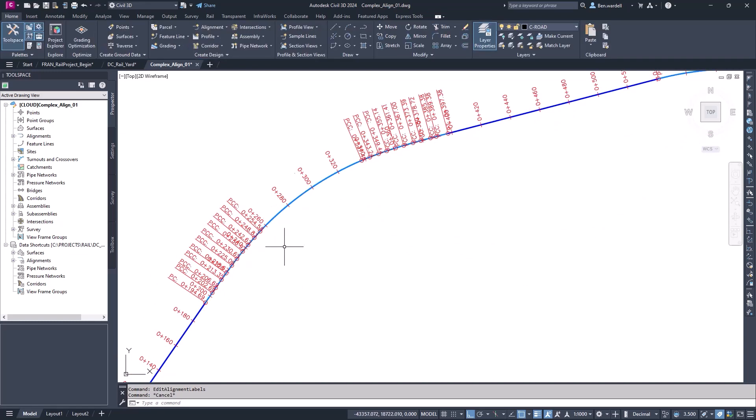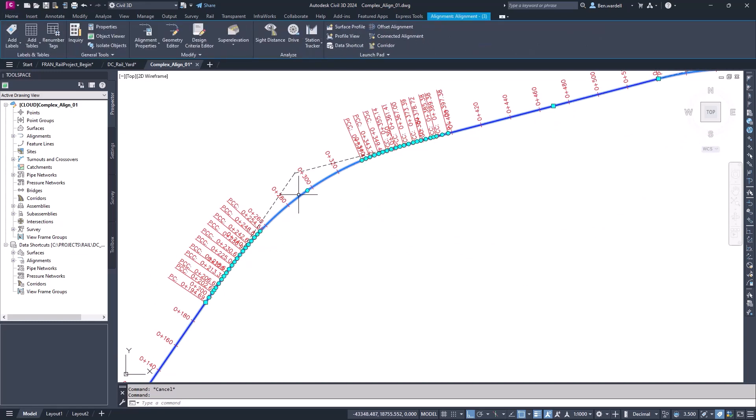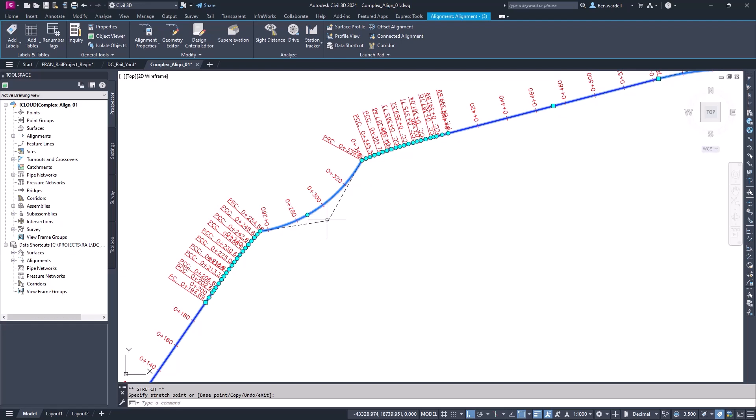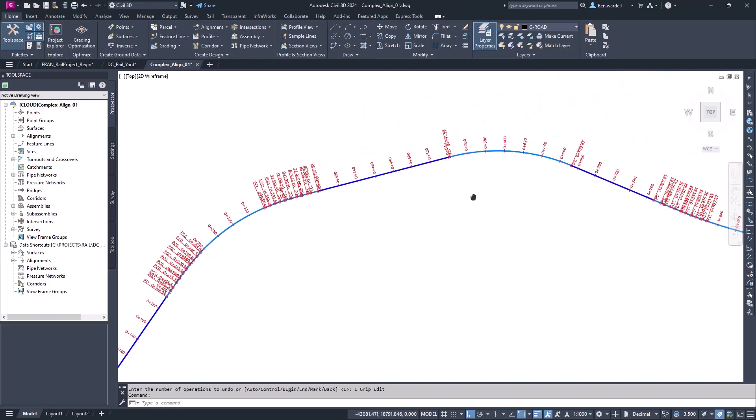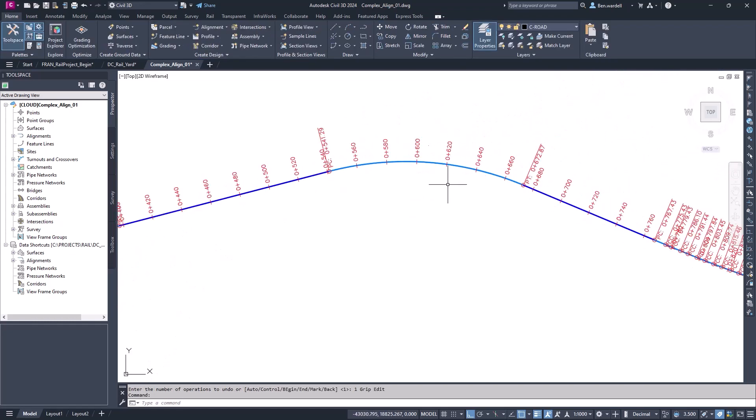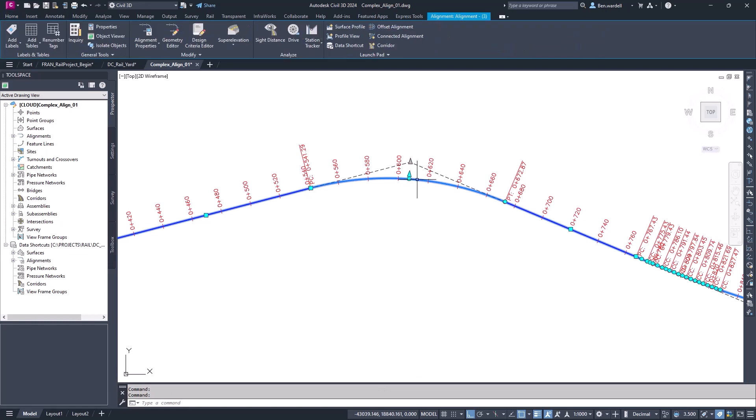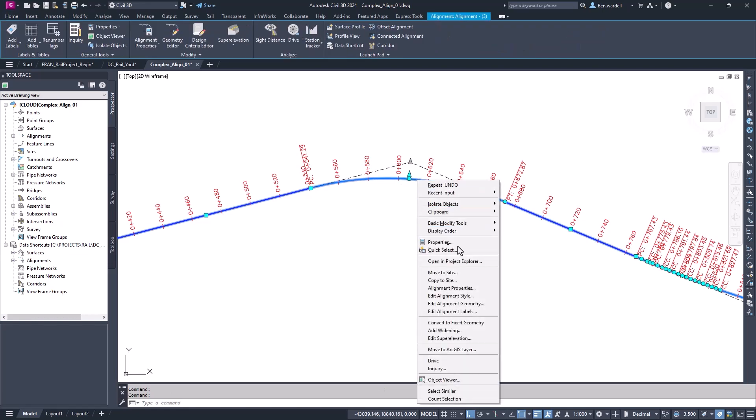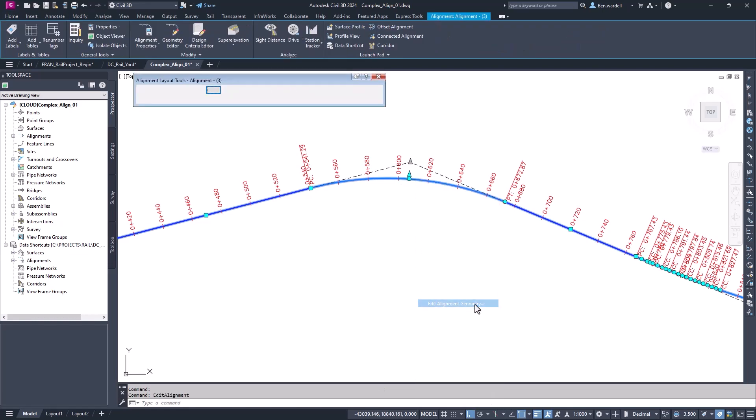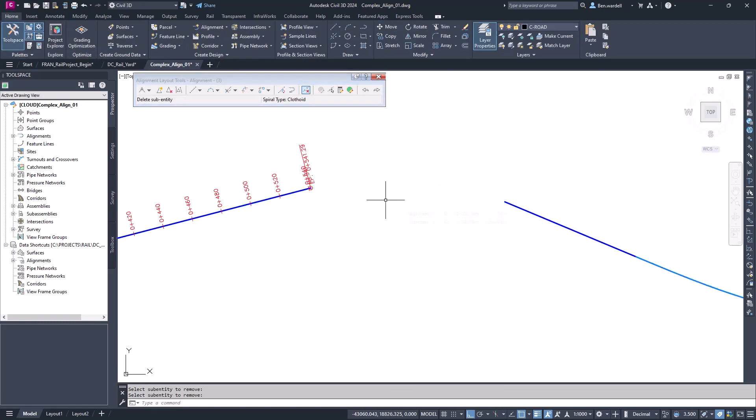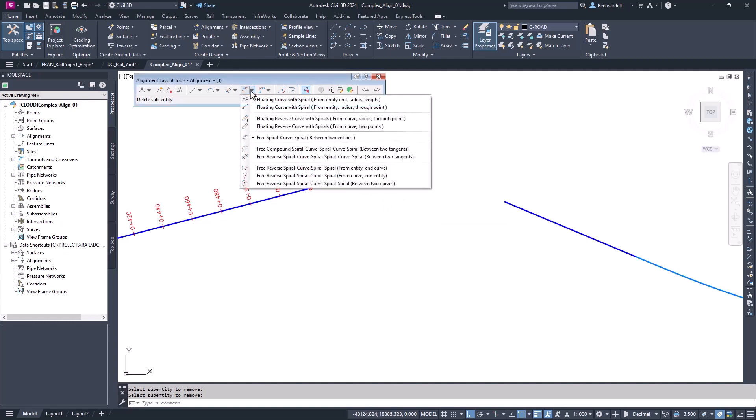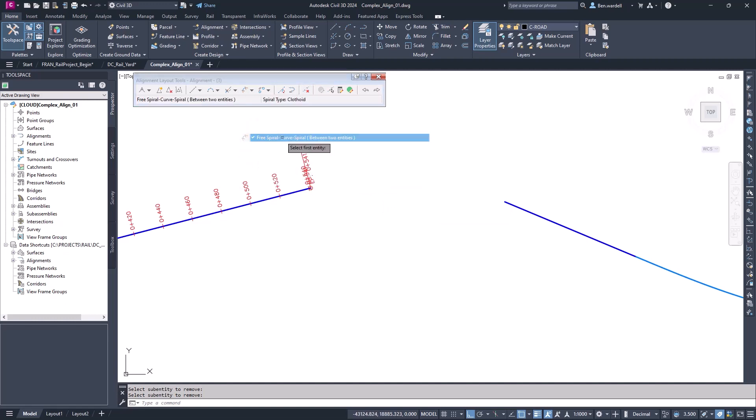If we use the grips and edit the alignment, the other elements actually don't update with the grips. If we need to create an alignment from objects, it's best to redefine the curve geometry by using Edit Alignment tools and then deleting the curve and recreating it with spirals.